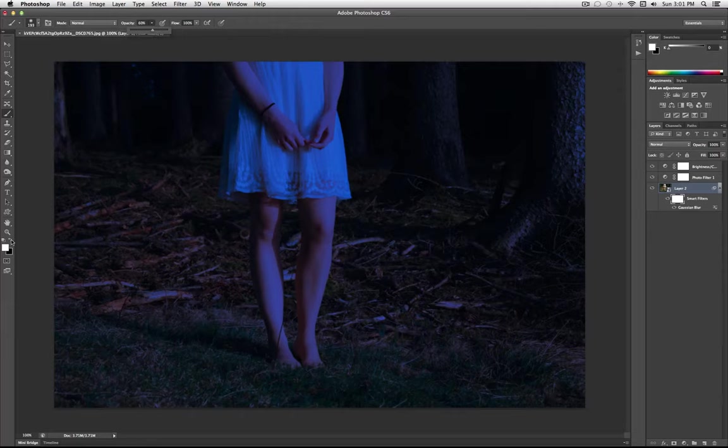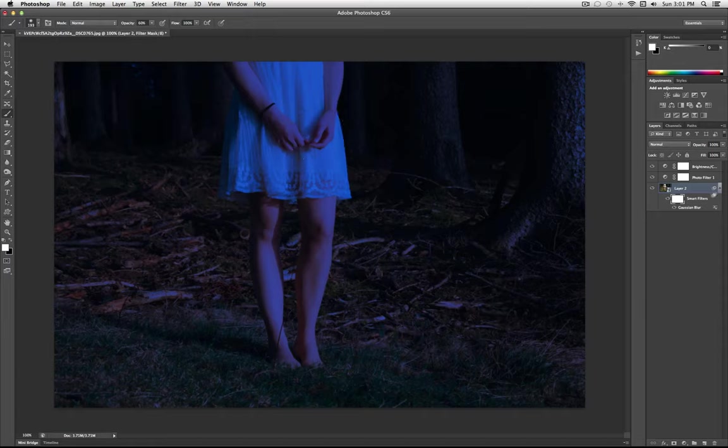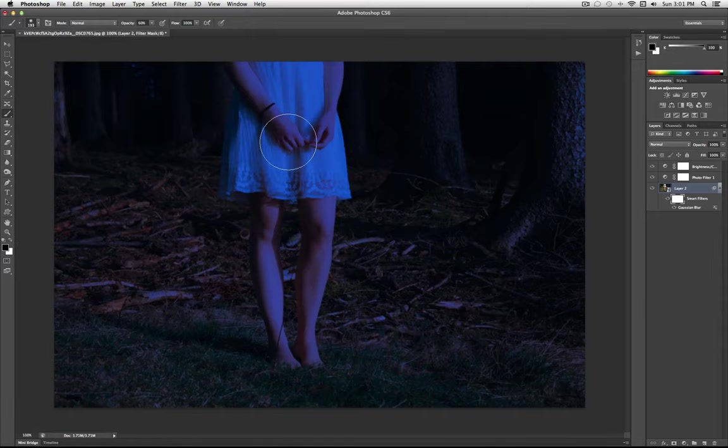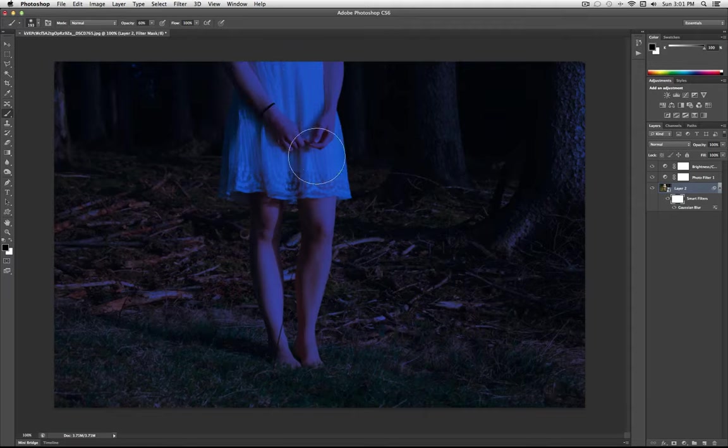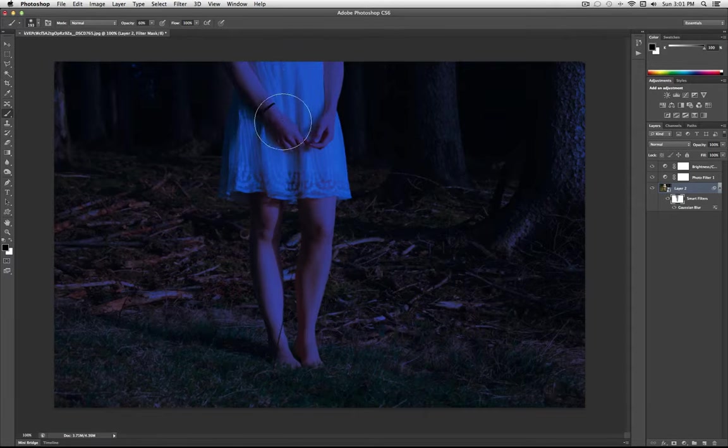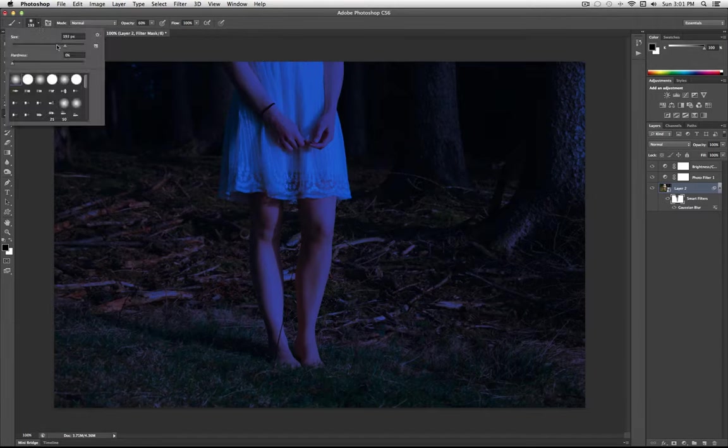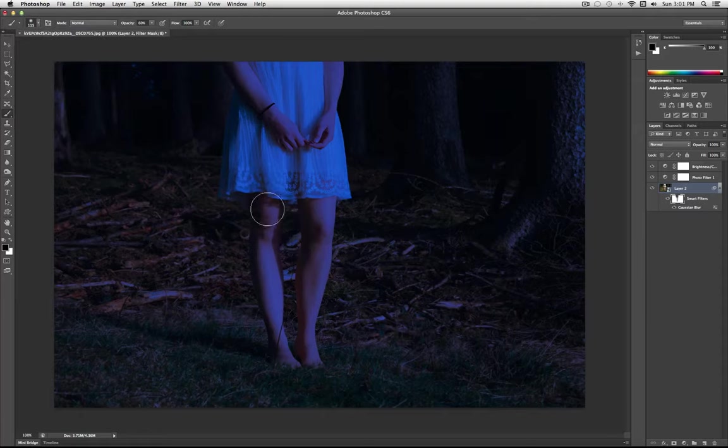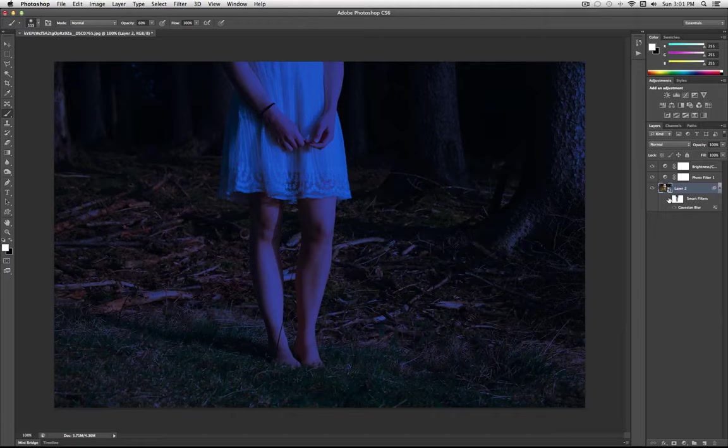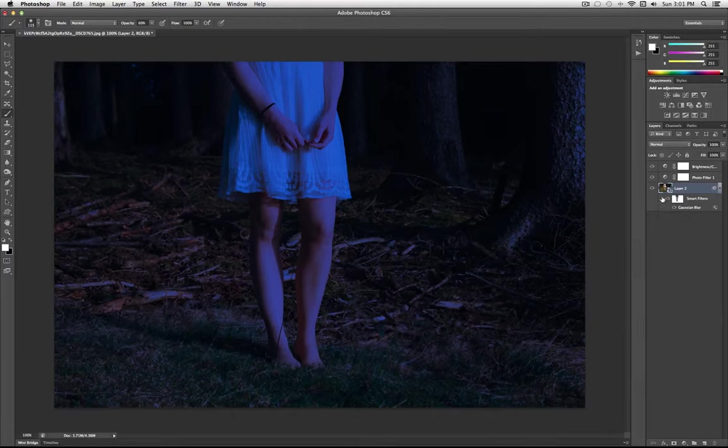See now with layer masks, white reveals and black conceals. So I'm going to use black and I'm just going to take away some of that blurring effect by brushing black onto the layer mask. And I'm going to do this just in areas of focus like her arms. So this is a very subtle effect but all I did was it just blurred the background a little bit and makes her stand out.